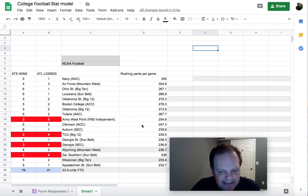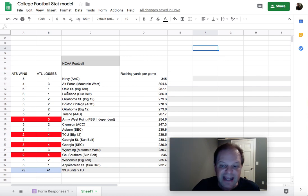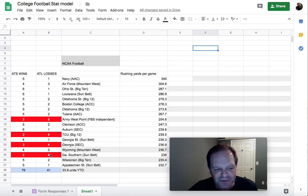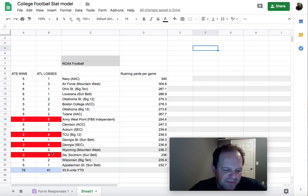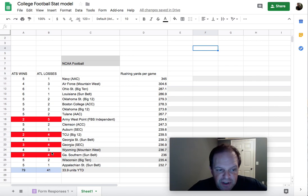So using just that one statistic, out of 18 of the top rushing teams in college football, only four teams have a losing record against the spread. That's pretty cool. Adding all that up, that's 79 wins and 41 losses.